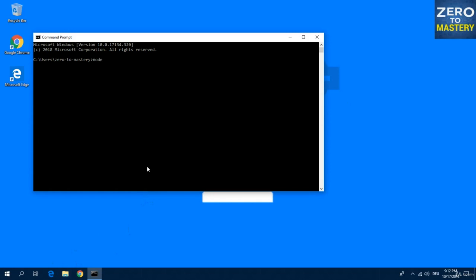By typing node -v, hit enter. Alright, version 8.12.0.